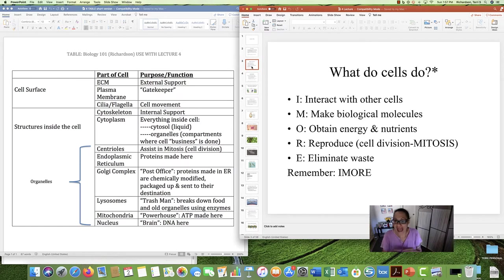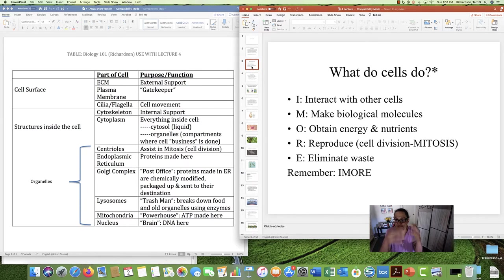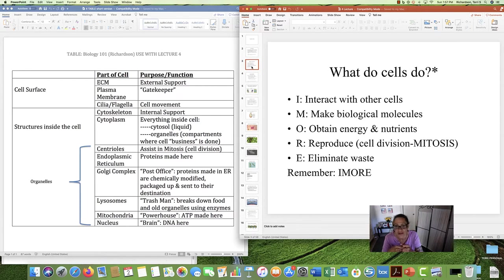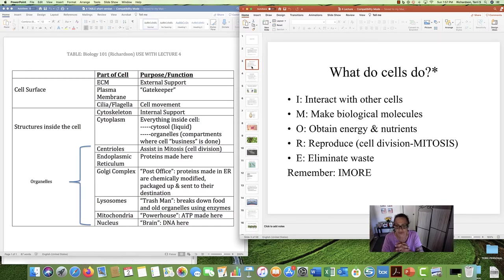Cells interact with other cells. Cells make biological molecules — we can do the dehydration synthesis and the hydrolysis reactions that we talked about in Lecture 3 to make carbs, fats, and proteins. Obtain energy and nutrients — cells have to be able to do that or else they won't be alive. Cells reproduce through a cell division process called mitosis. And cells also eliminate waste. Please remember IMORE and what cells do.